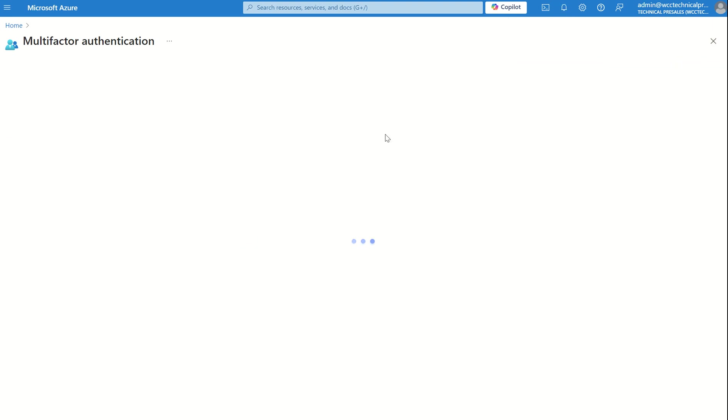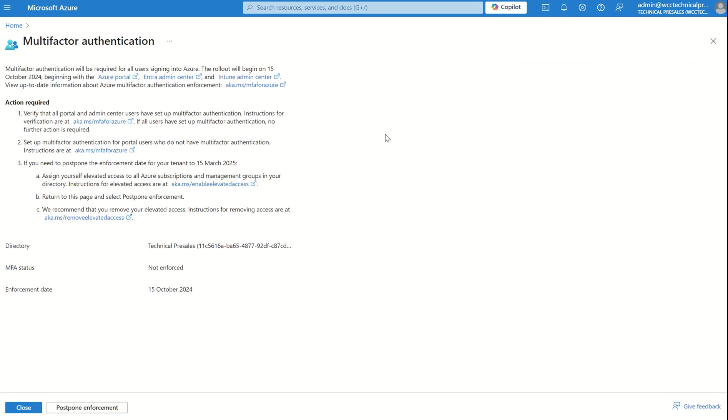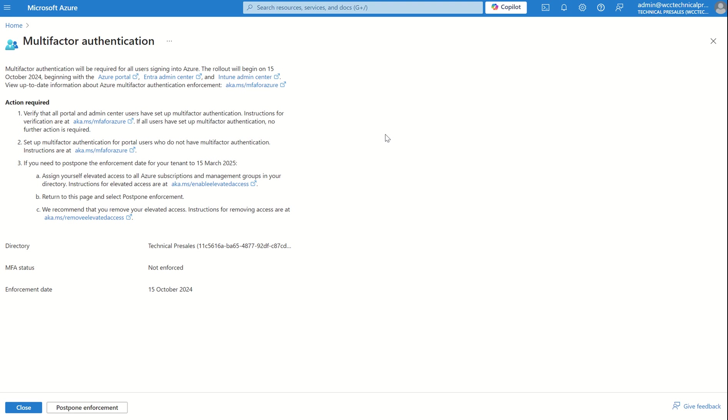So why is Microsoft mandating the use of multifactor authentication? This is nothing new. We're trying to align our technologies and our infrastructure to the zero trust methodology, and we're also trying to adopt Microsoft's approach to least privilege. As cyber attacks become more frequent, sophisticated and damaging, protecting identities has never been this crucial. This aligns with Microsoft Zero Trust, and their pledge to invest $20 billion in security over the next five years.